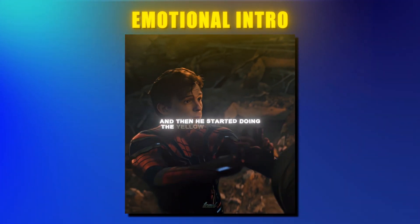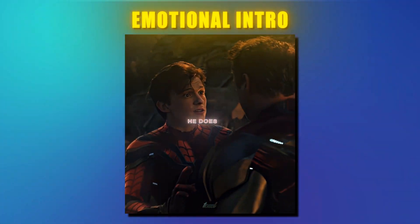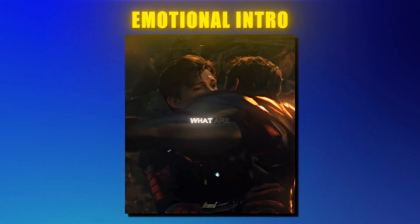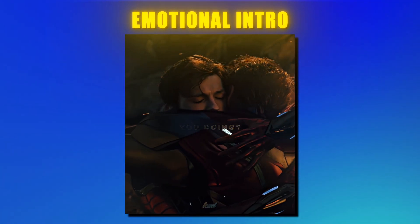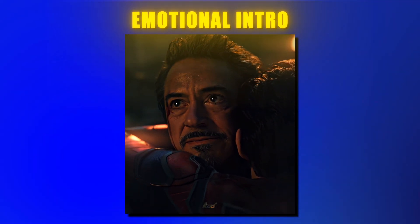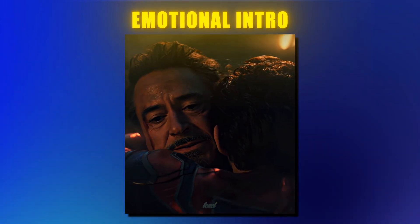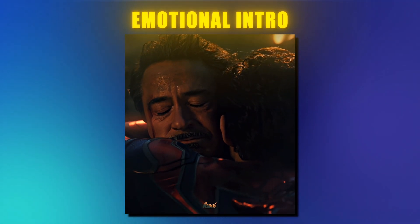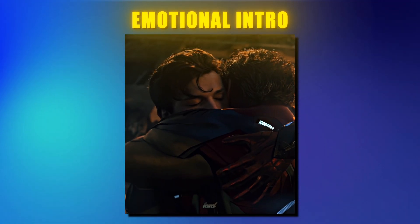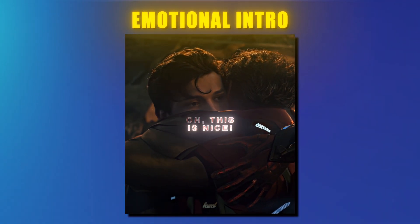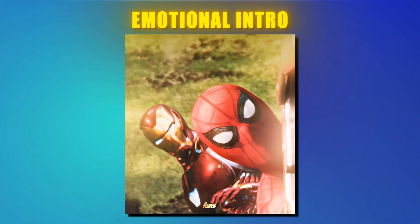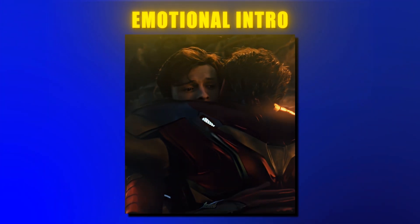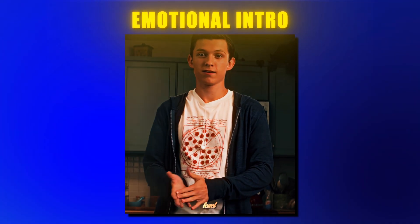For emotional, I chose this Tony Stark Peter Parker edit. It is just an emotional moment, so I don't really know what else I should say about that. In general, sad moments or someone getting emotional while achieving something always works great.